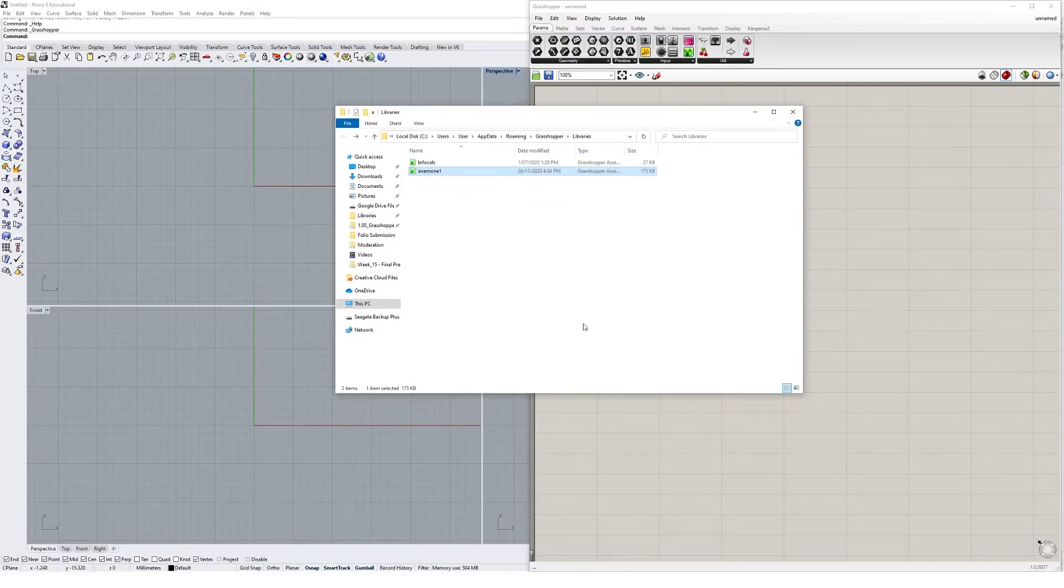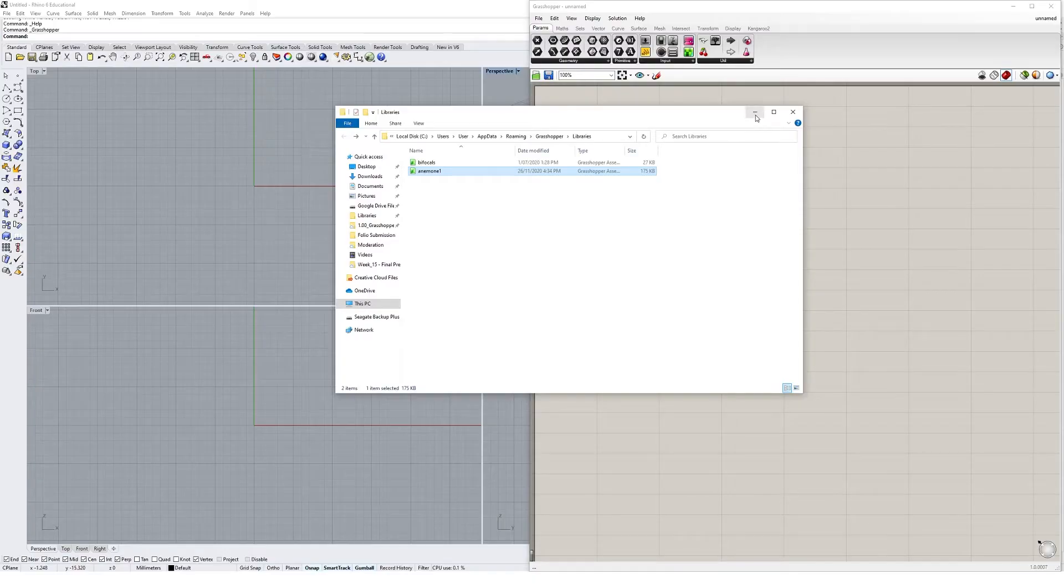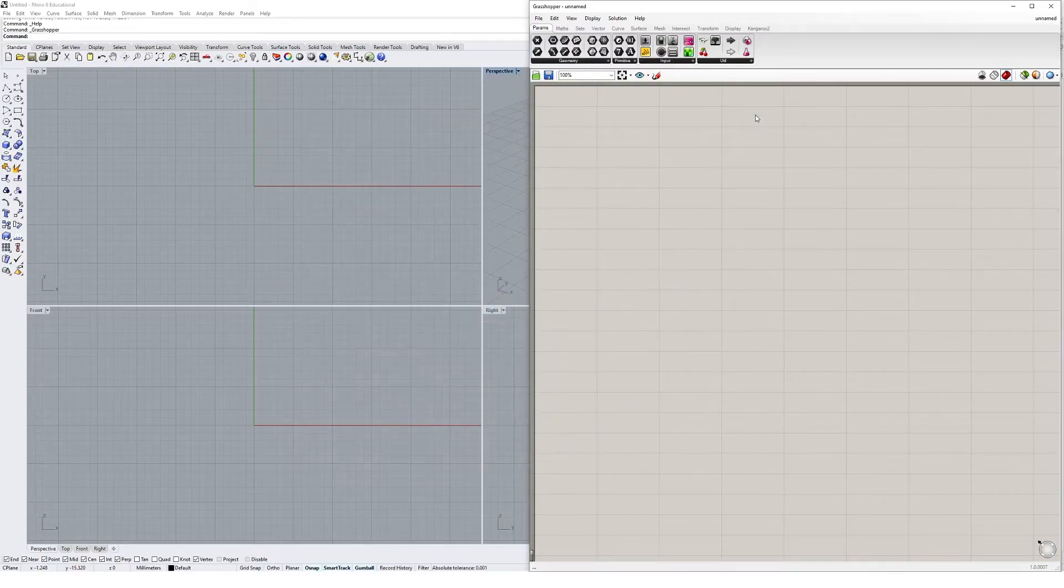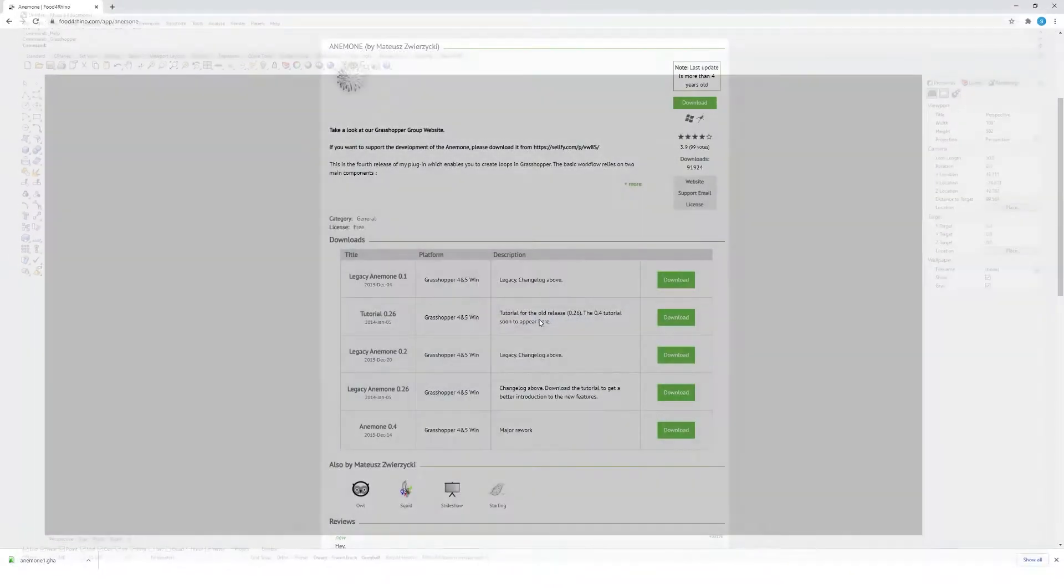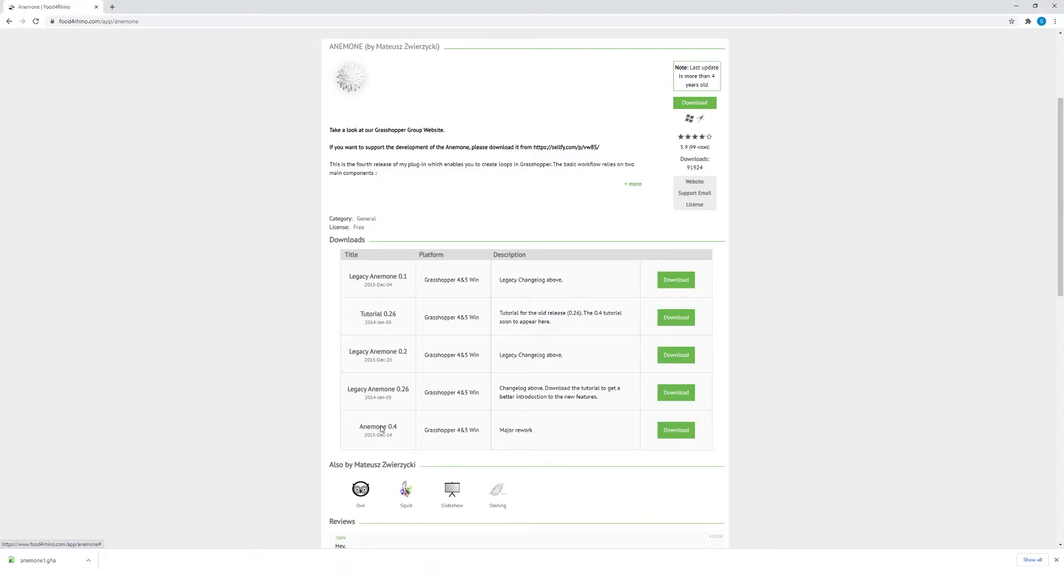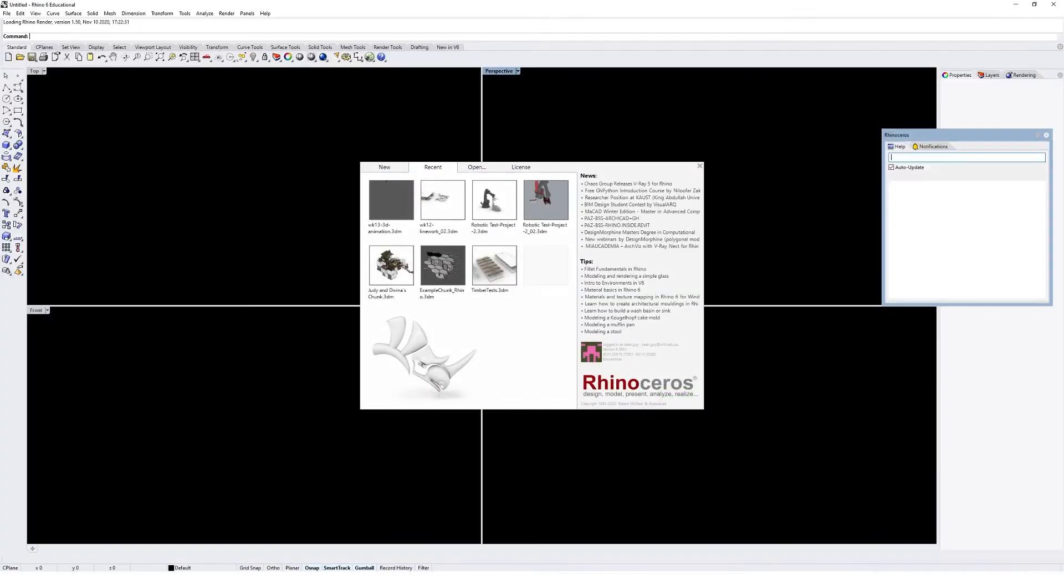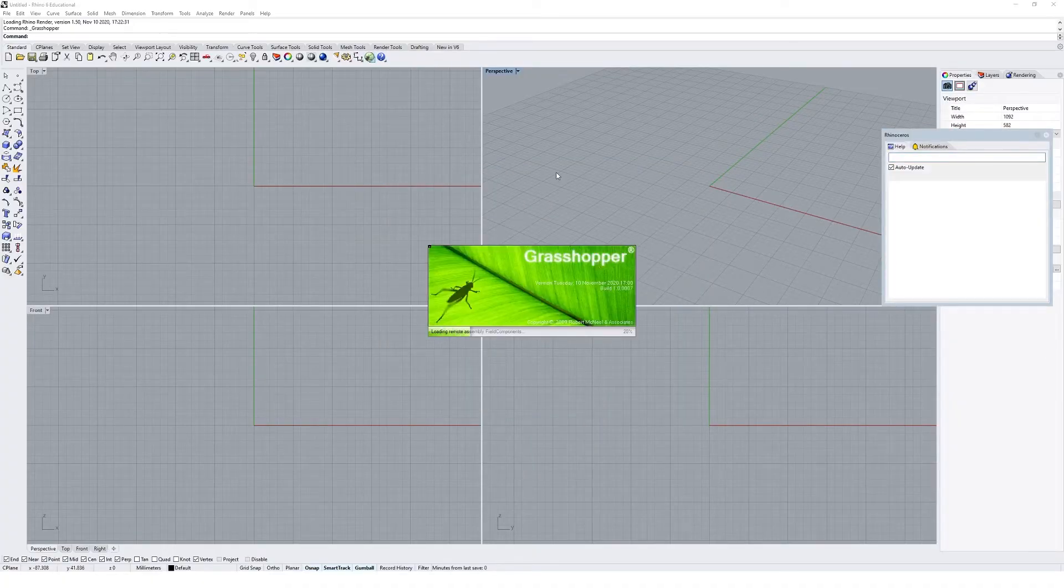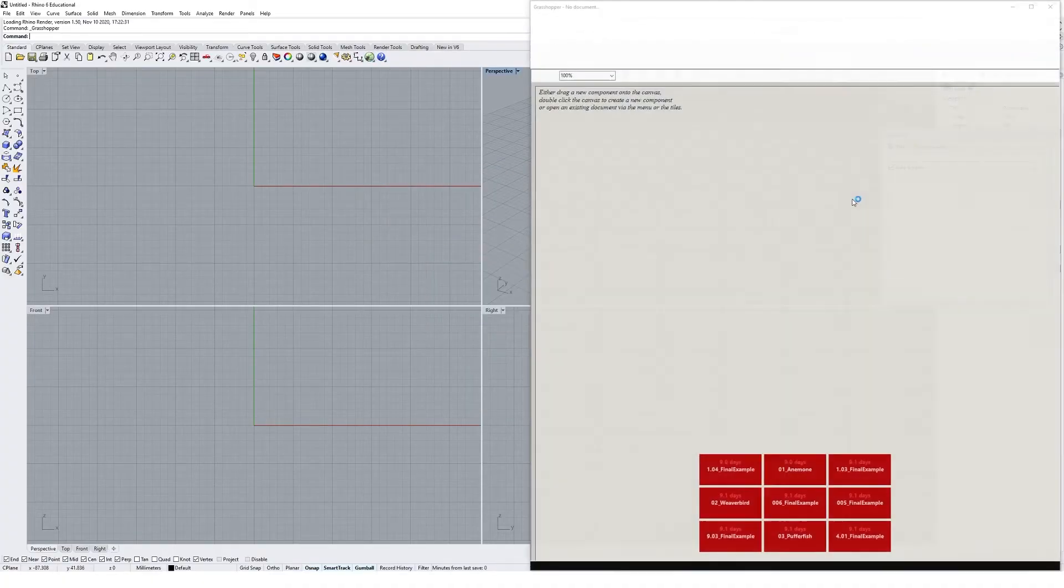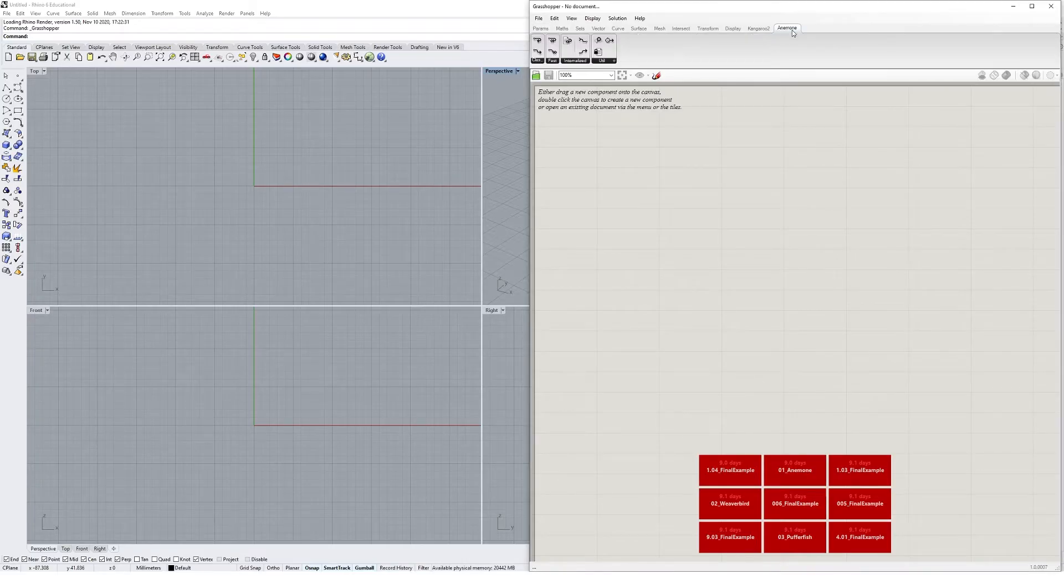Generally speaking, any plugin that you download, you want to copy and paste the files into the library folder. Once you're done copying and pasting, you then want to close Rhino and Grasshopper and restart it. Get Grasshopper up again and you'll see we have the Anemone plugin installed into Grasshopper.